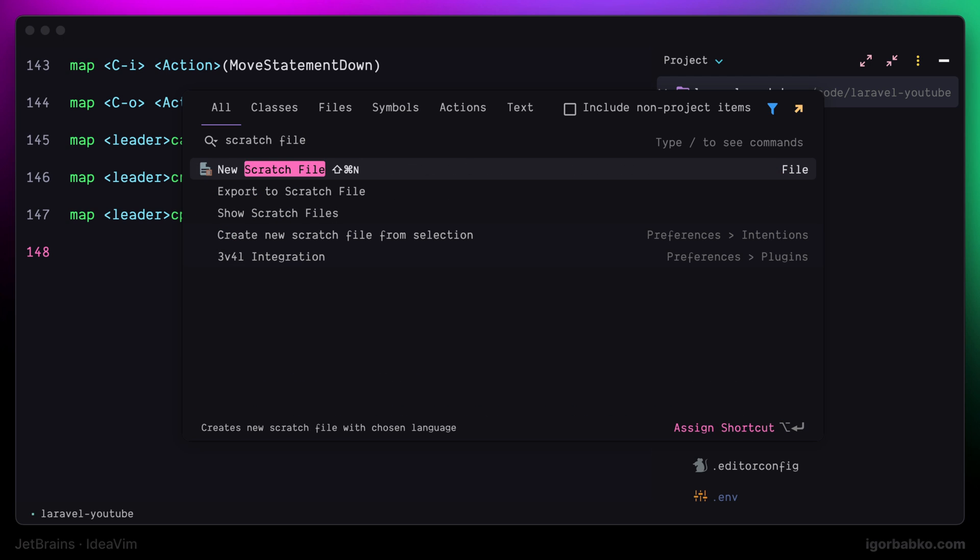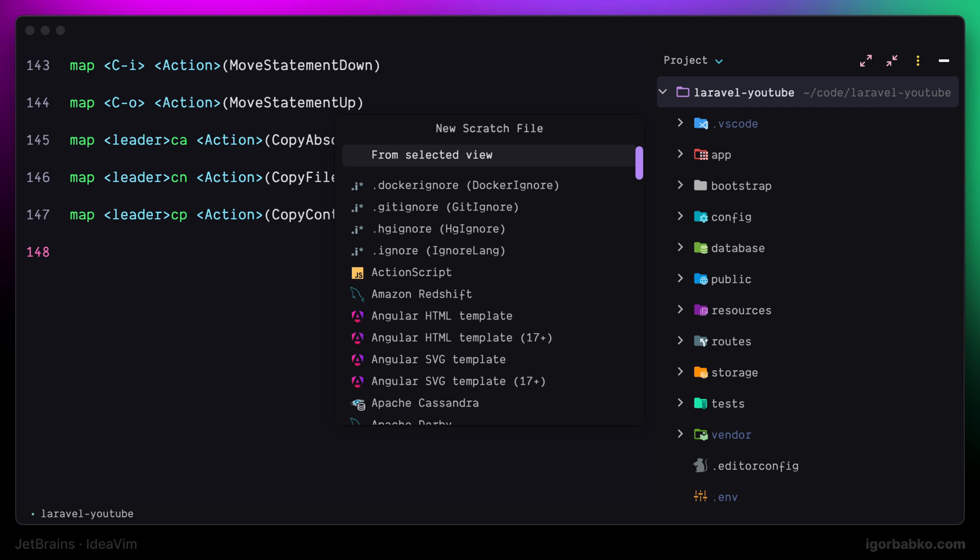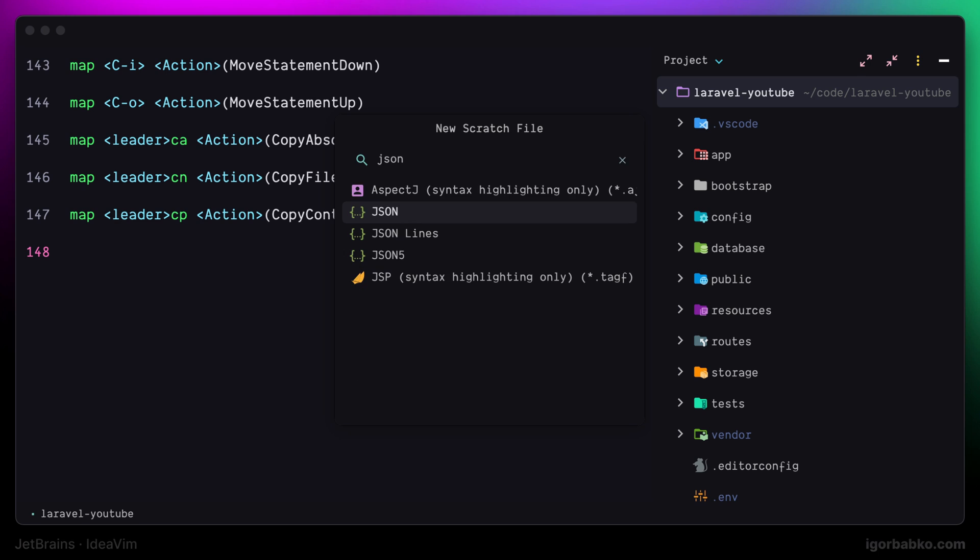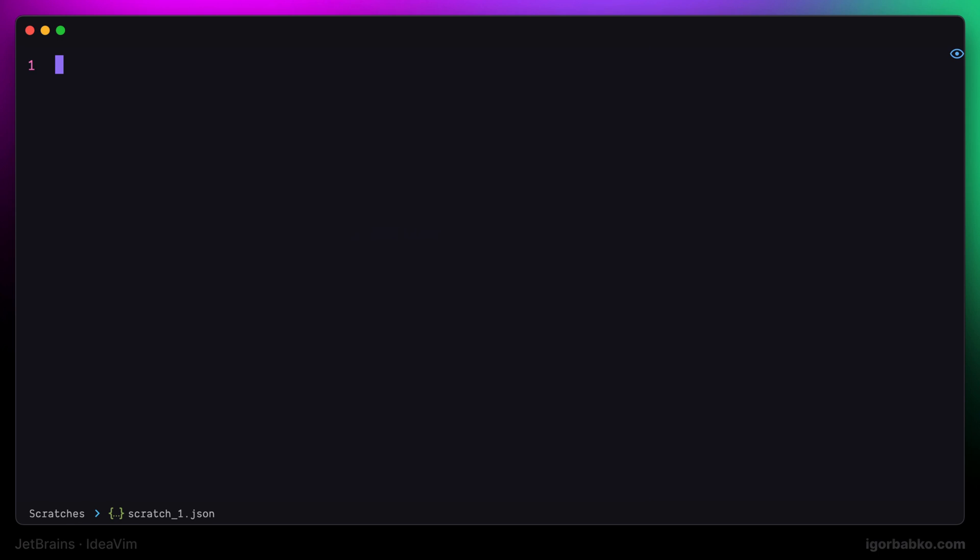Or use a keyboard shortcut, which in my case is Shift-Command-N. And then from this list we can select any file type that we need. Press Enter and the file will be created.